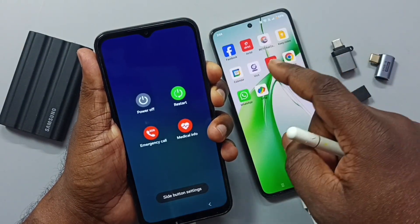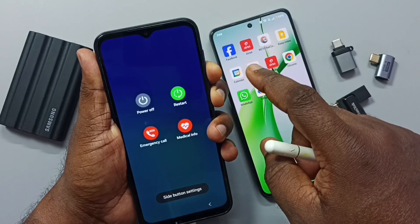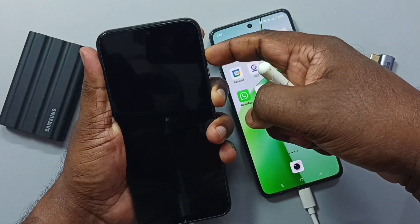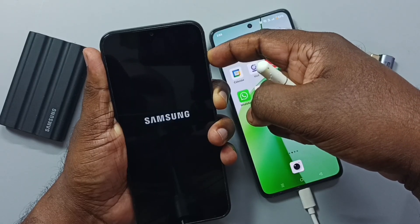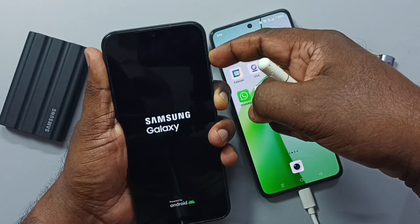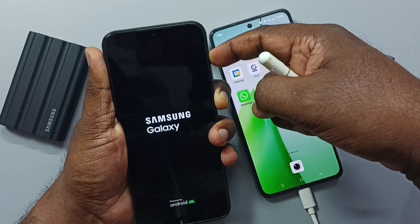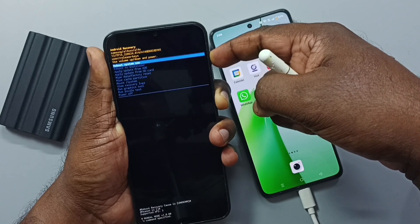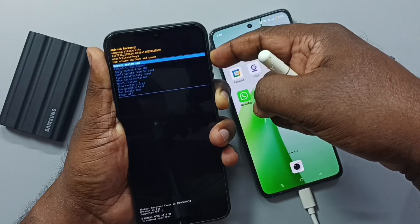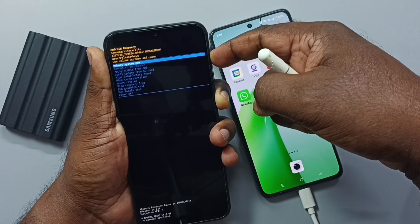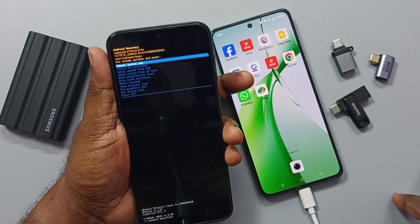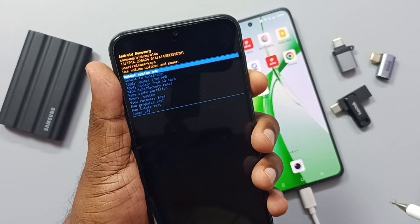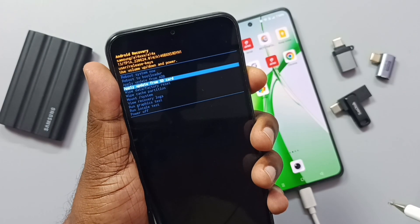Press and hold the power button and volume down button together until the phone restarts. When the phone restarts, immediately release the volume down button, then press the volume up button. Keep pressing and holding volume up and power button together until we get the Android Recovery menu.